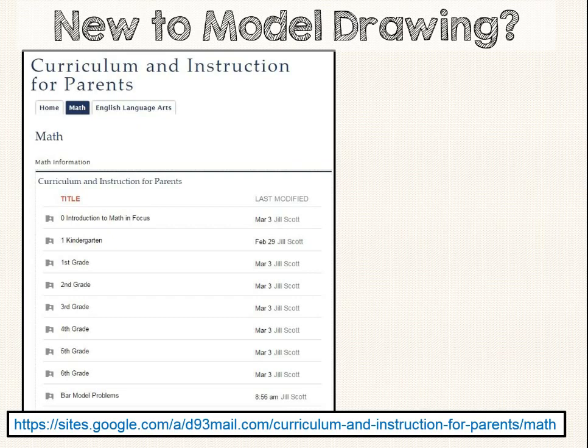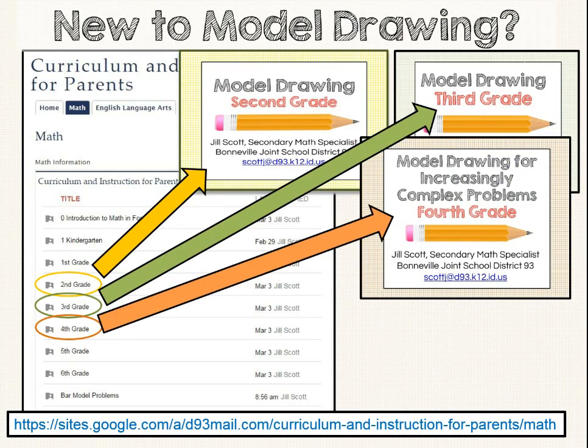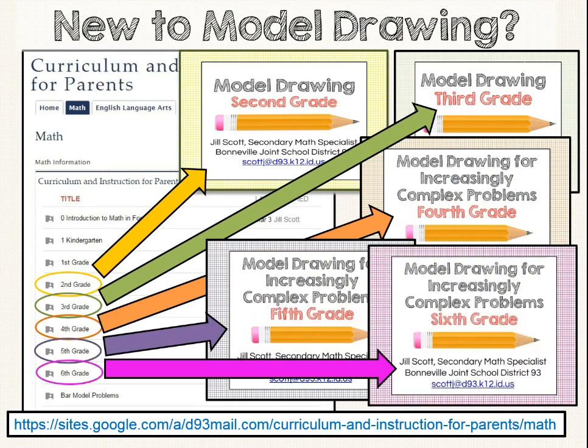The videos can be found in the grade level folders for 2nd, 3rd, 4th, 5th, and 6th grade. You can find even more bar model problems in the Bar Model Problems folder.